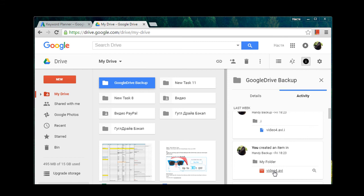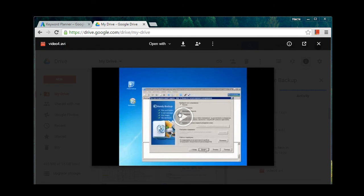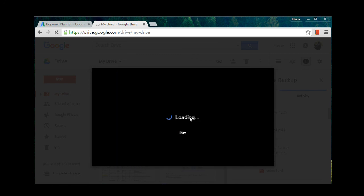For example there was video and Handy Backup saved them in their original format, in AVI. And now we can view this video directly on Google Drive. You can use this video without any need to restore, so no additional software is required when you need to retrieve just one or two files from backup.